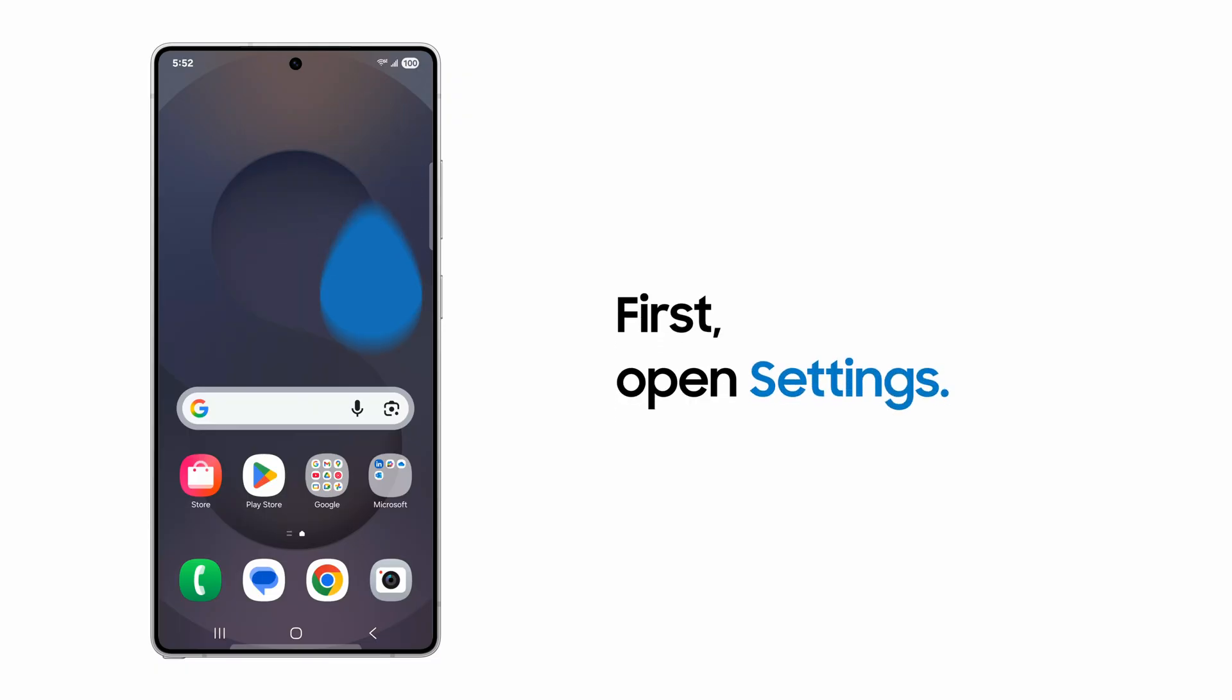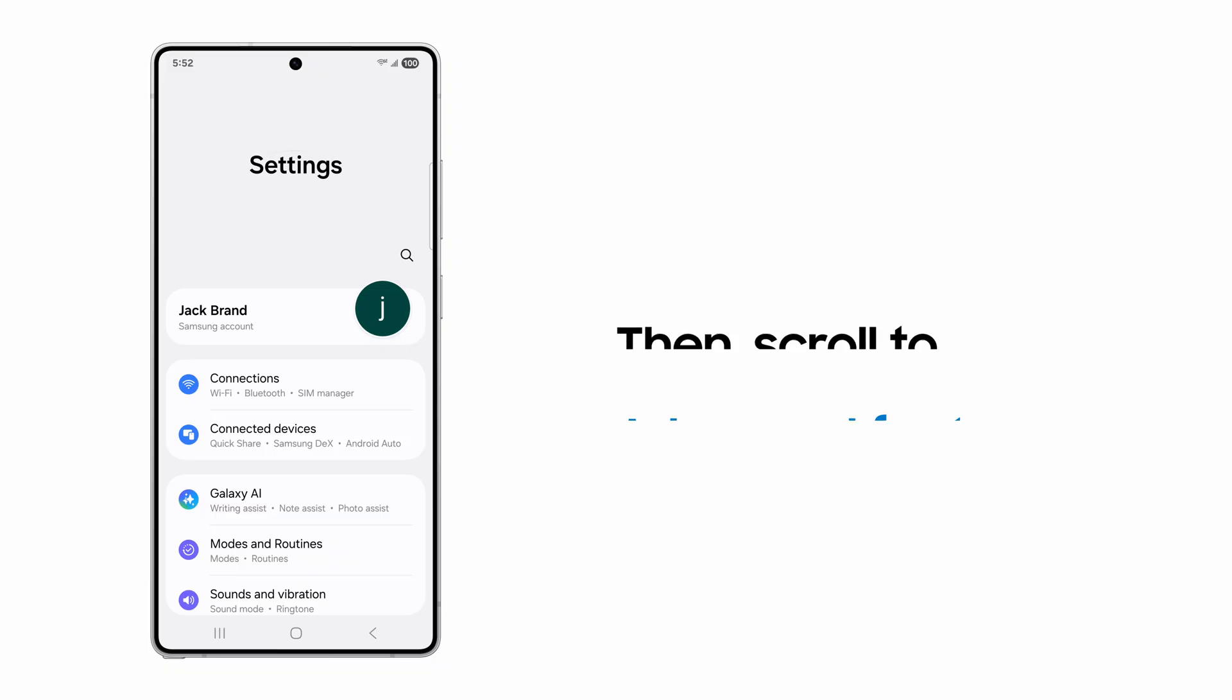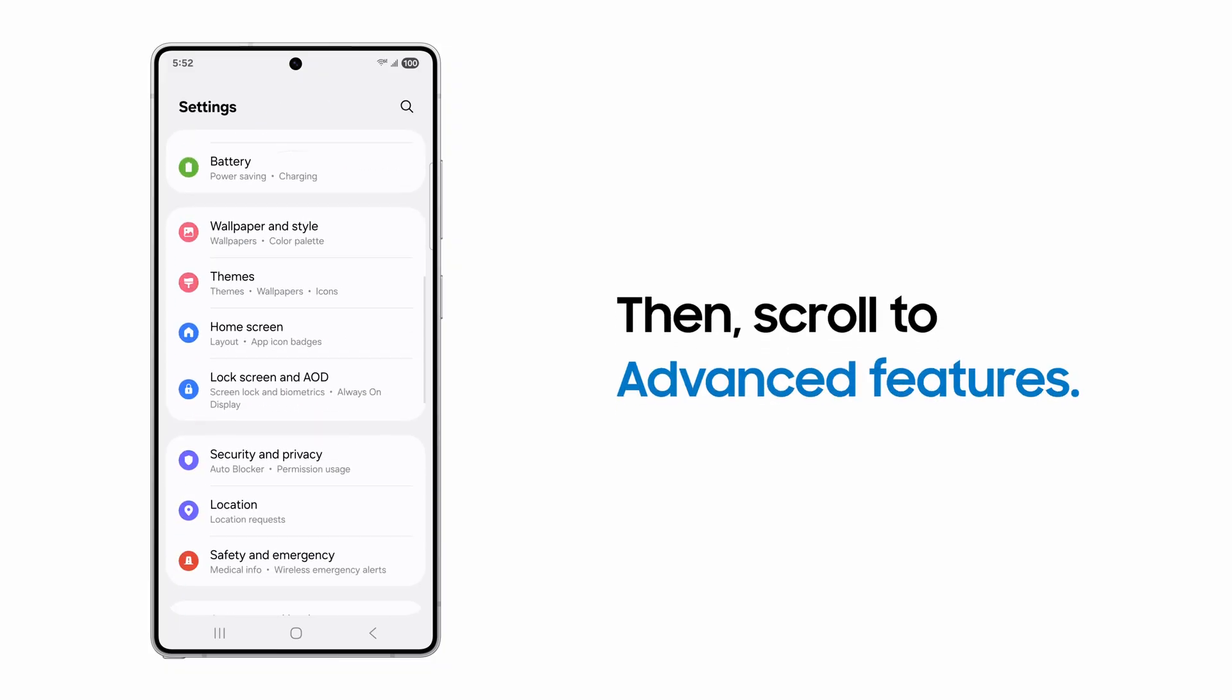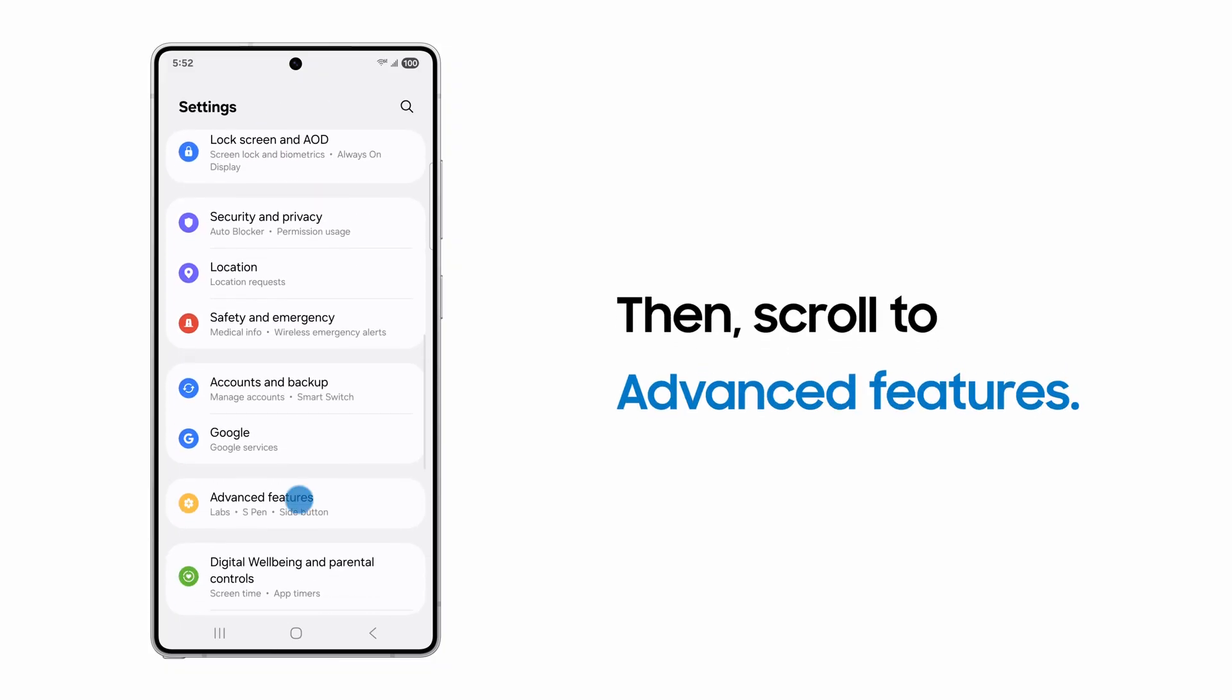To complete initial setup, open settings. Then scroll to the Advanced Features submenu.